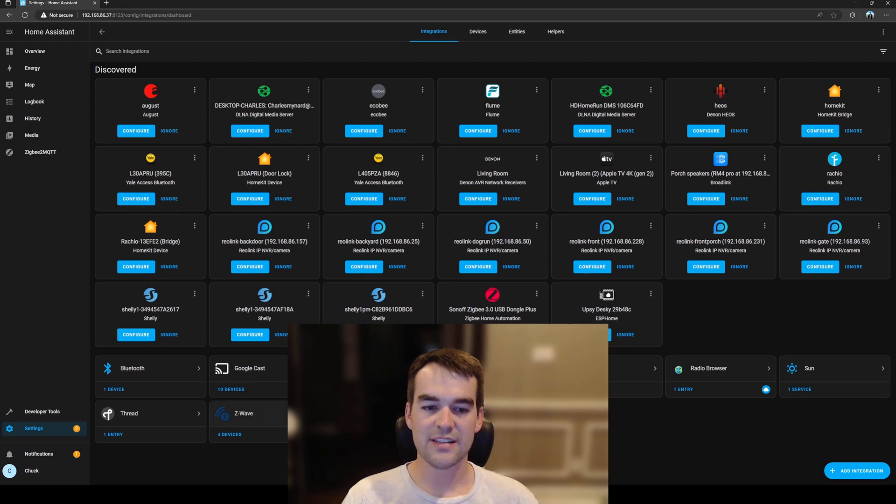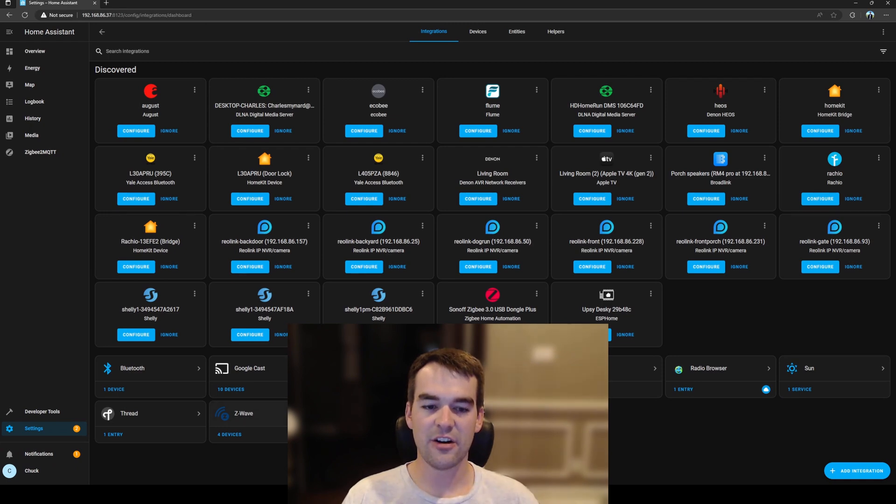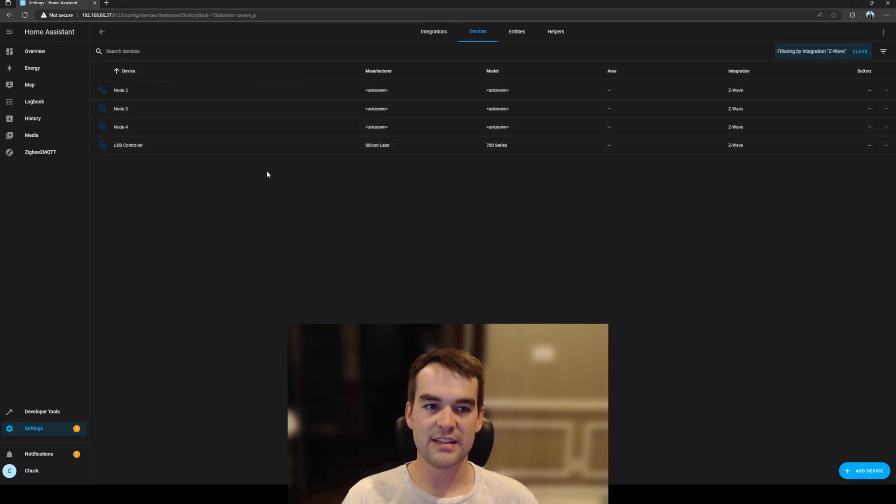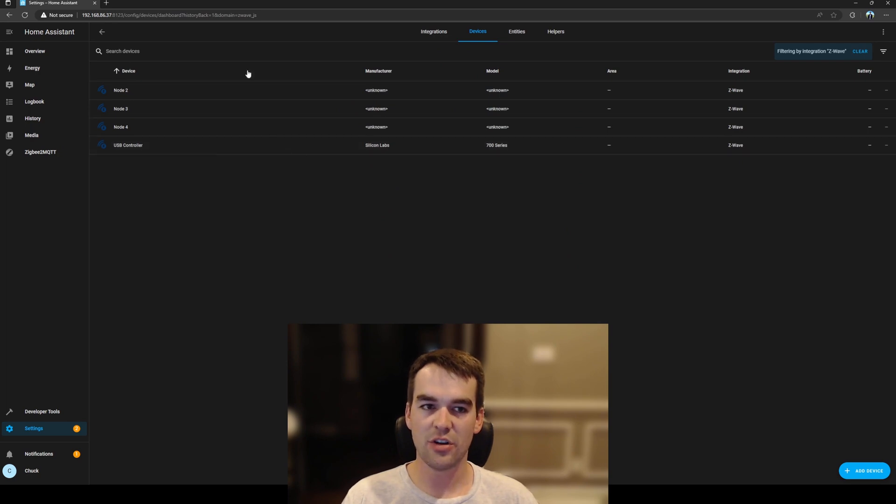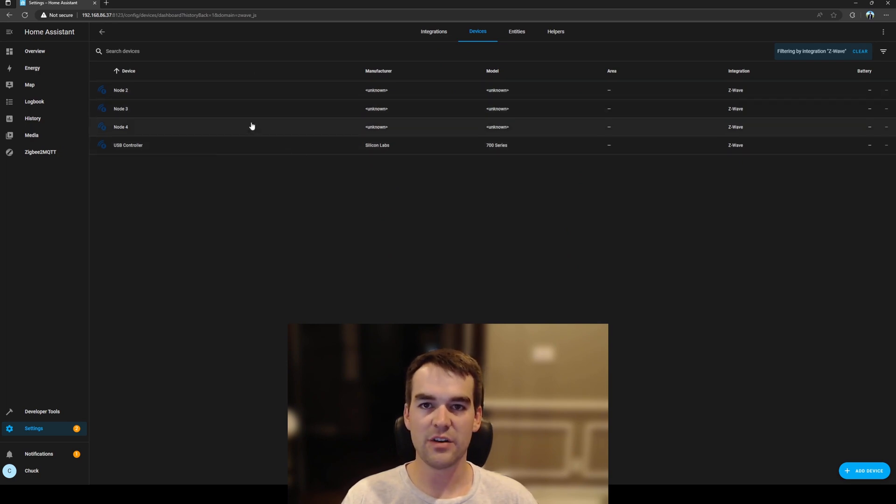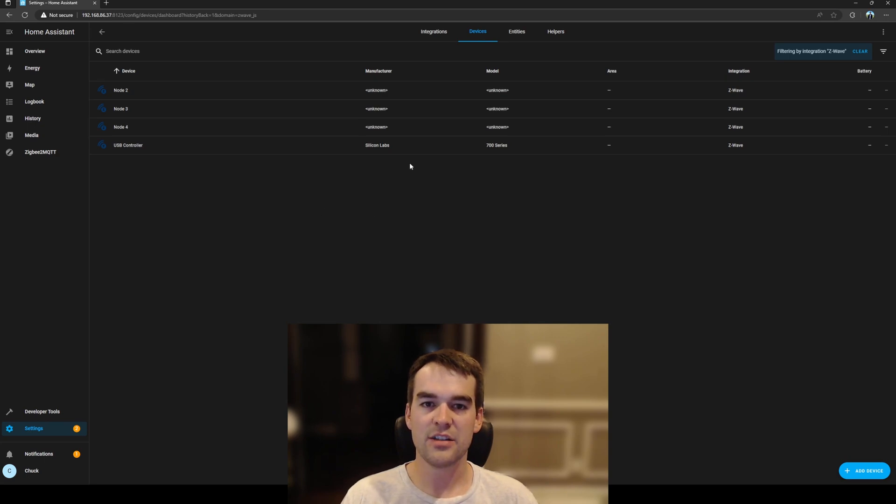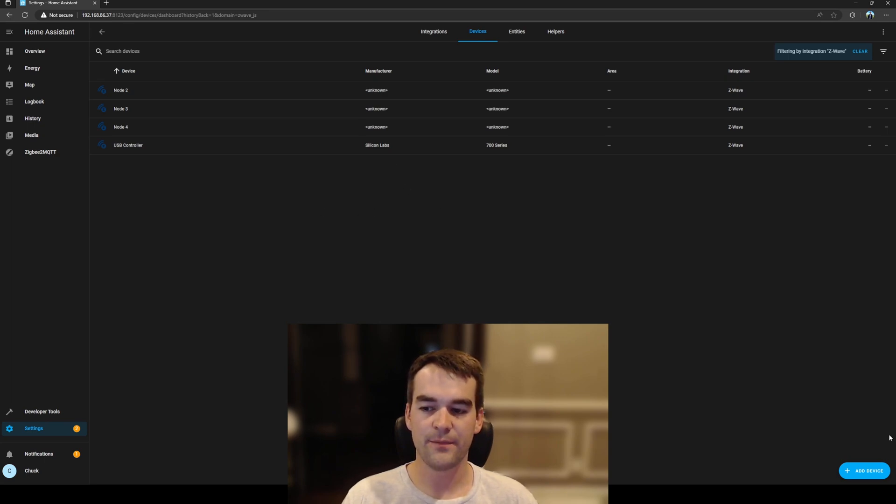So we'll click on Z-Wave here in our integrations and we can see that we have four devices one of which is the USB controller and the other three are my smoke detectors that I have in my house on my other network so we can ignore those safely for now.